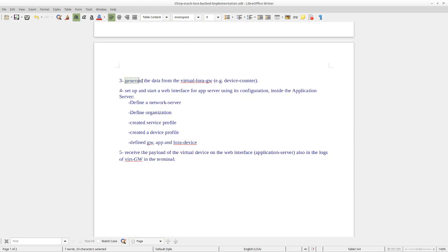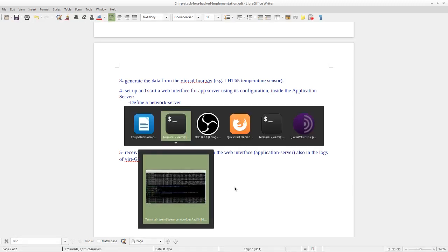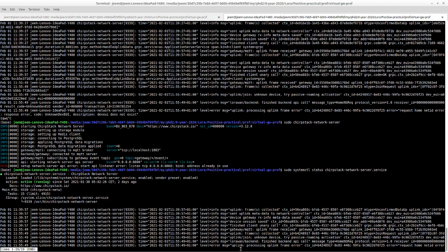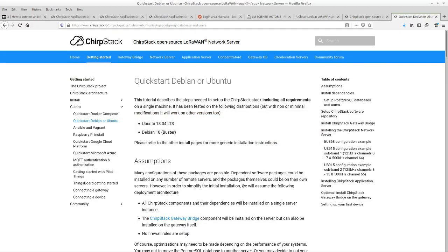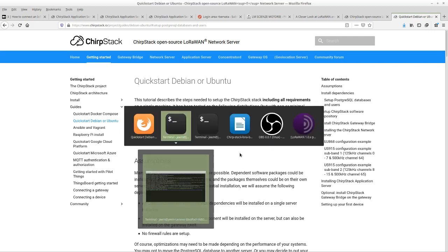We go to the next step. We have to generate the data. In this tutorial, I generated the data using my virtual gateway. And here we use it for a LHD65 temperature sensor. So we start — I started here. Now let's see if all the components are running correctly.